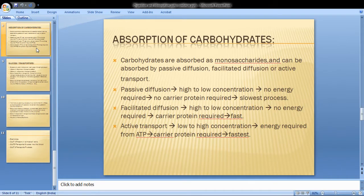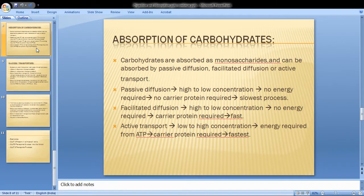Facilitated diffusion also moves particles from high concentration to low concentration. It does not require energy, but it does require a carrier protein. This is a faster process than passive diffusion.